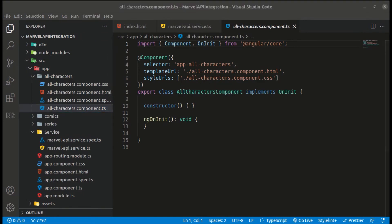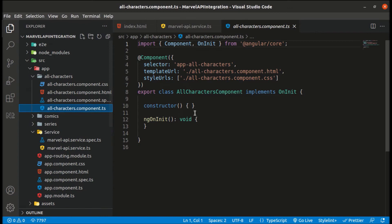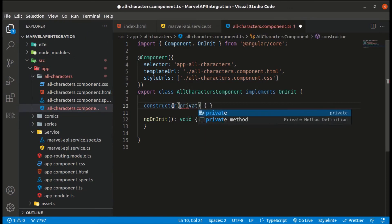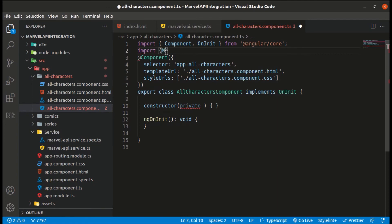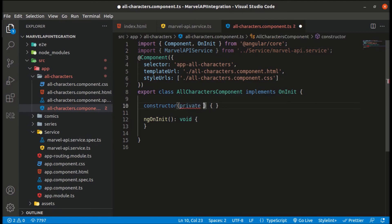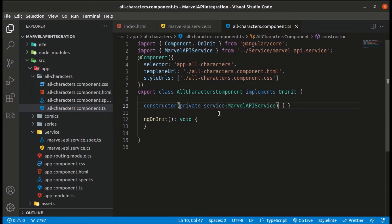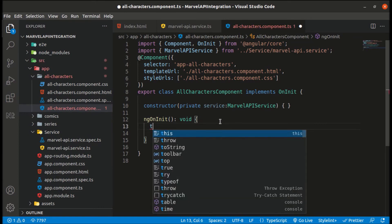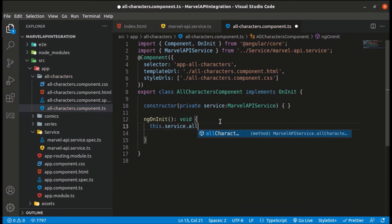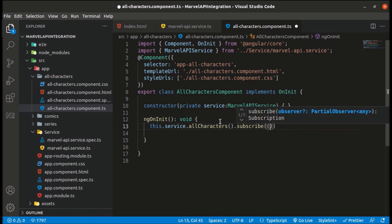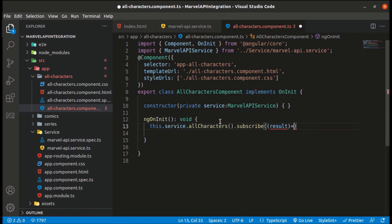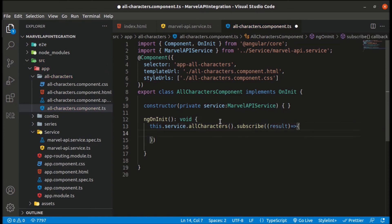In all-characters component.ts, let's import and inject the Marvel API service: private service of type MarvelApiService. Now let's call the service: this.service.getAllCharacters().subscribe(result => { console.log(result); }).